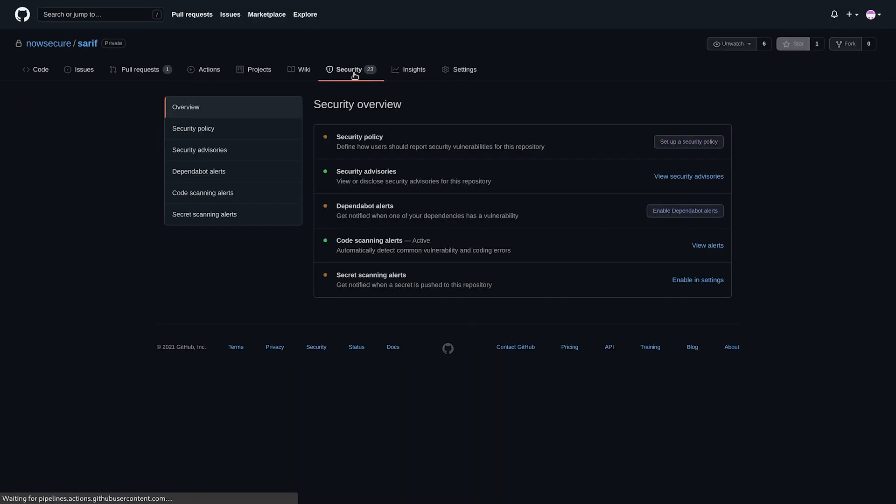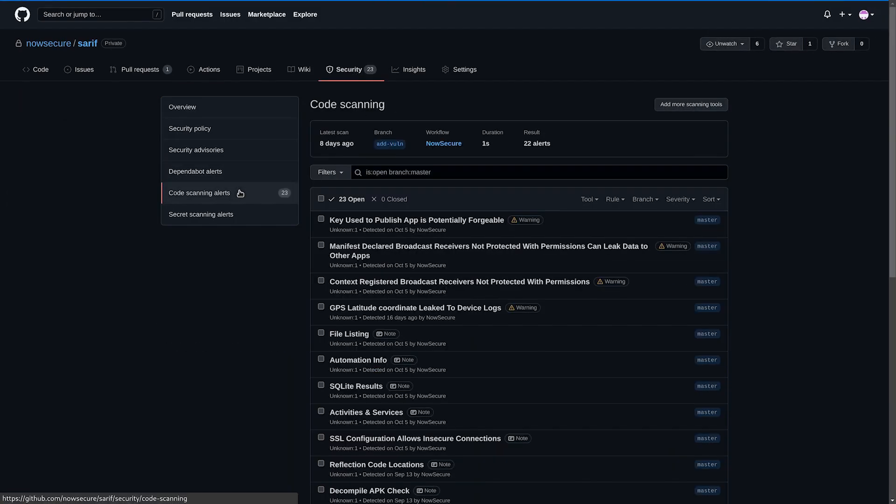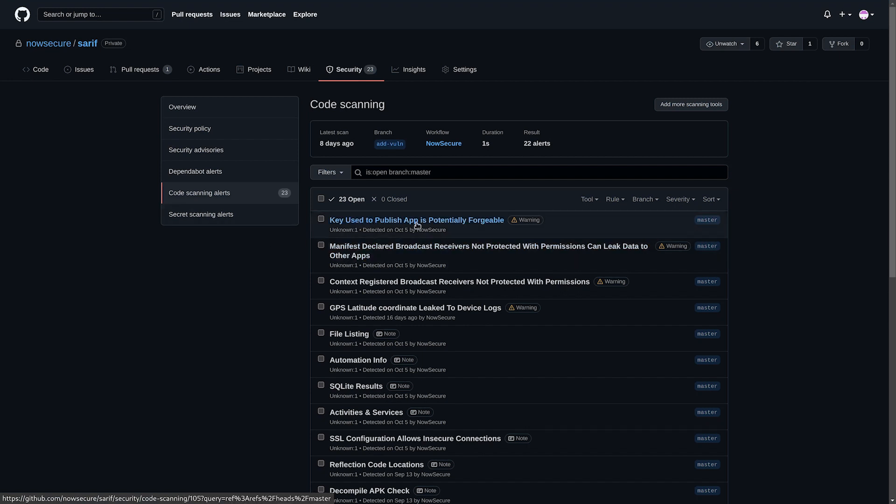So I can click on the security tab here and click on code scanning alerts. And then I can click on the key use to publish app is potentially forgeable warning.